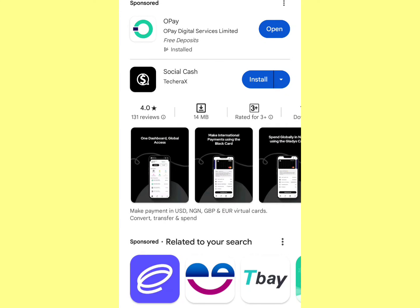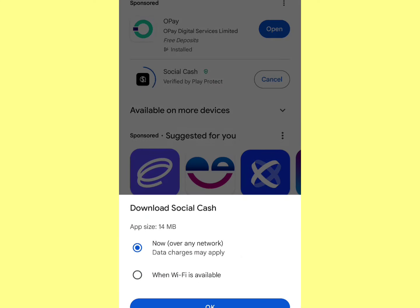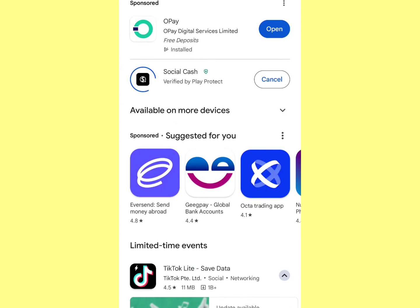The app we are going to be using to create the virtual dollar card is called Social Cash. You can download it on your Play Store — just search for 'Social Cash', click on it, and click install.